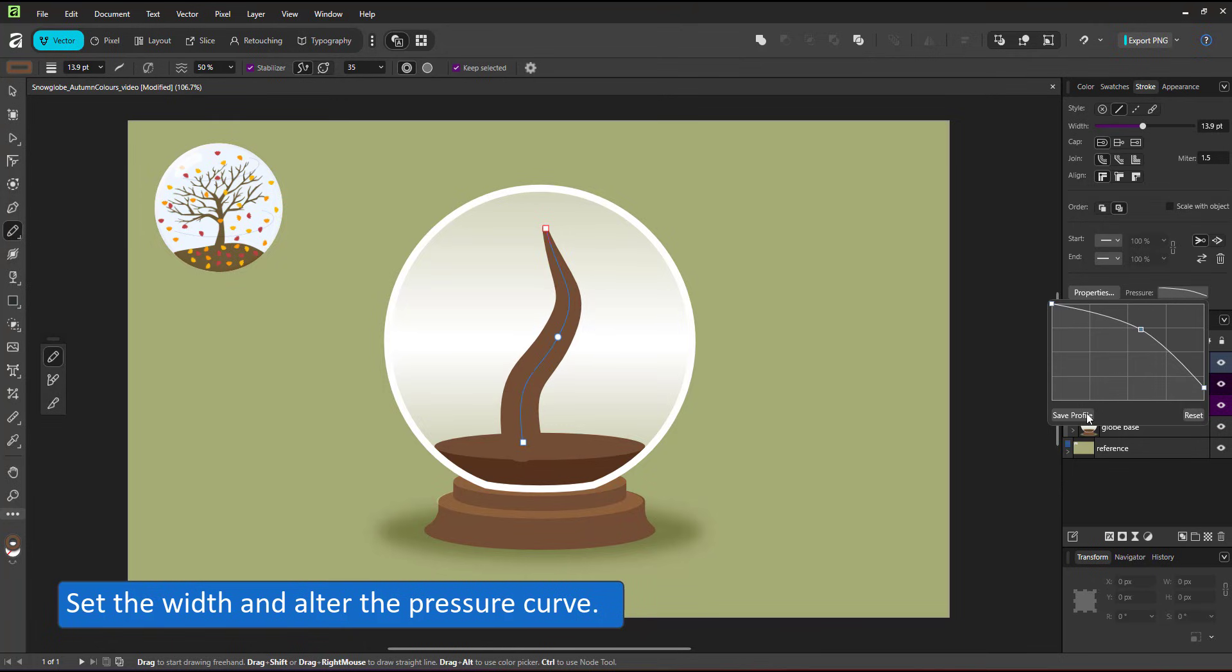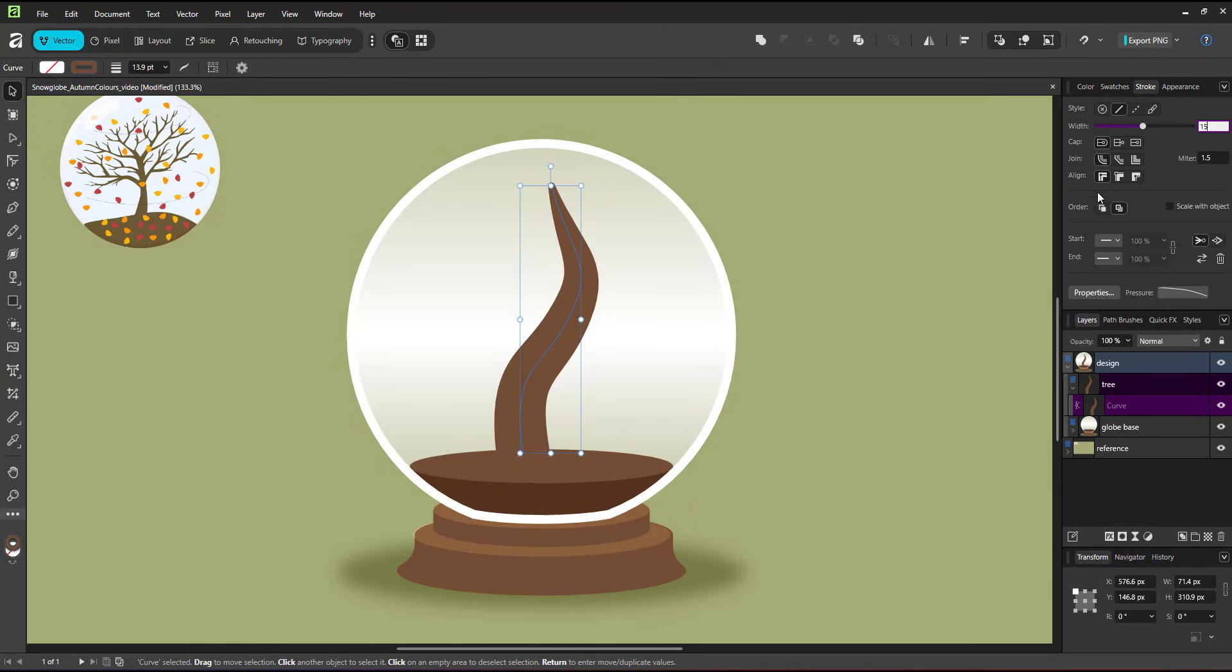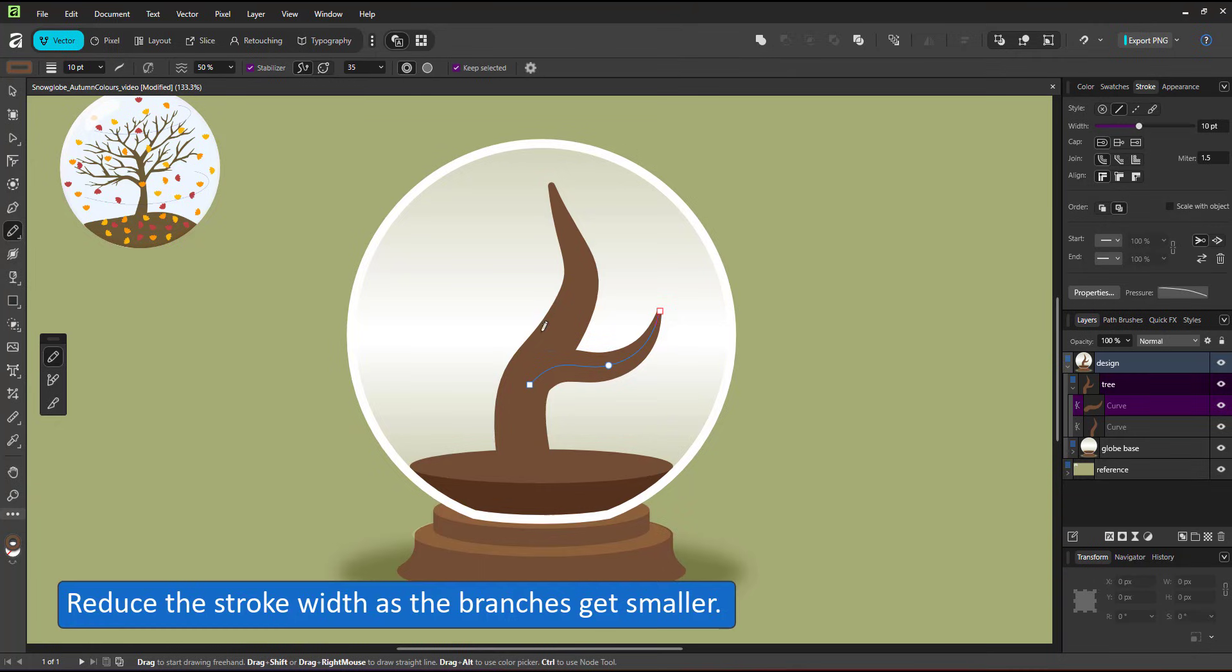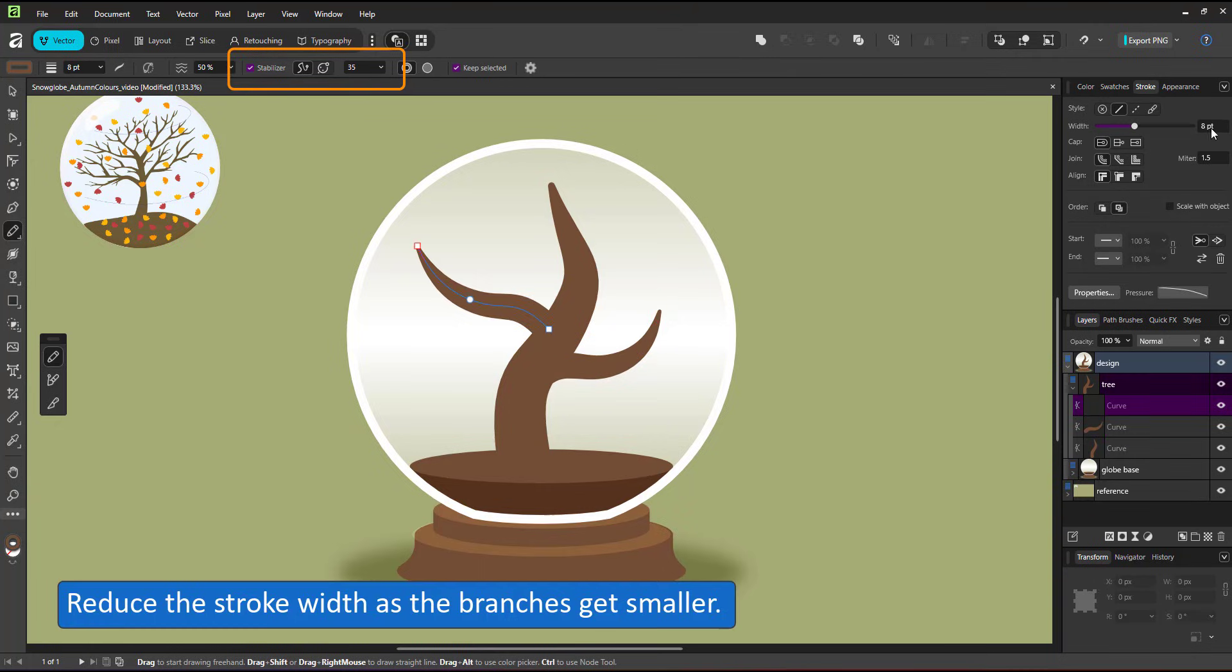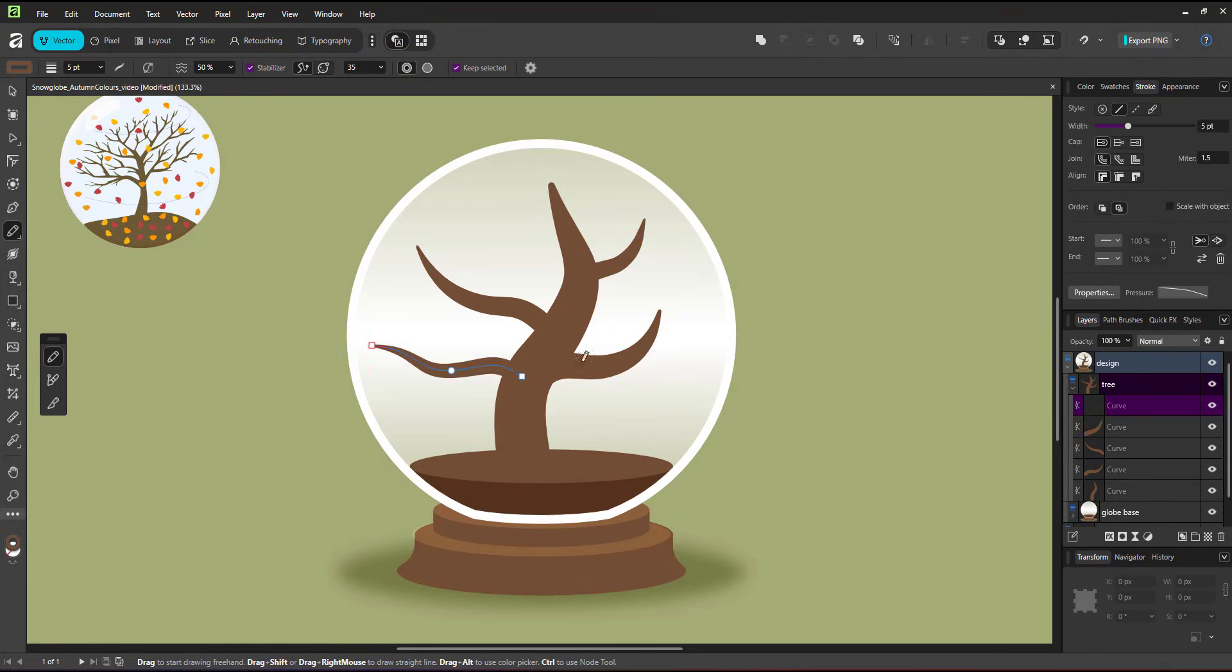All branches and smaller twigs follow the same pattern. The further away from the trunk they are, the smaller the stroke widths should be. I have the stabilizer turned on. As a result, I get smoother lines and fewer nodes, which makes it easier to edit with the node tool if I want to modify the lines later.